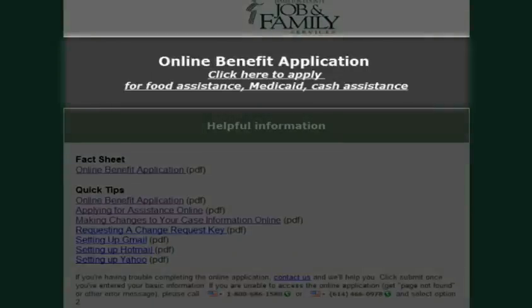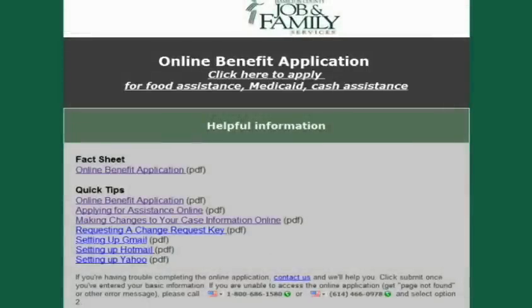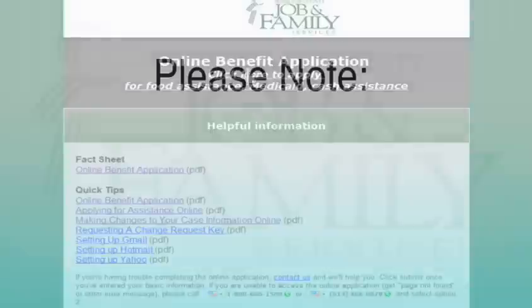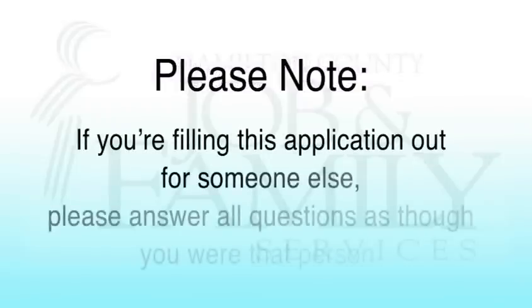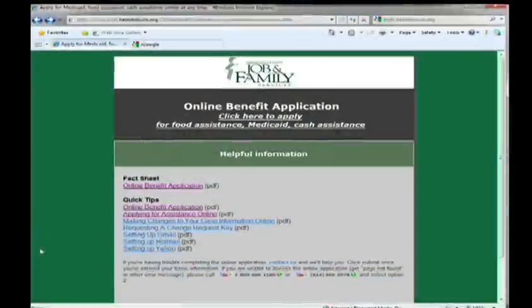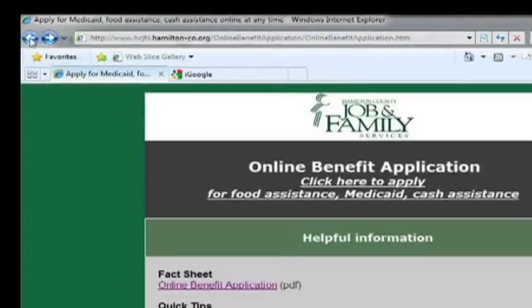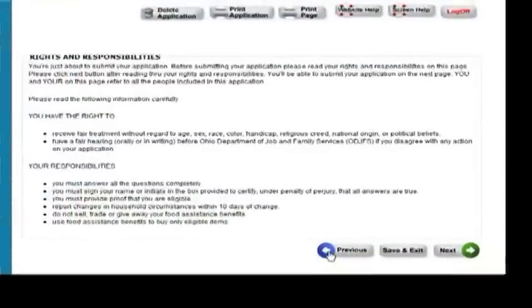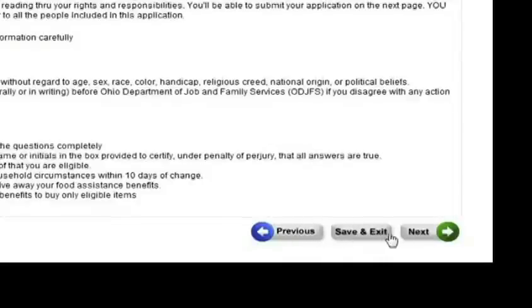After viewing this video, click the Click Here to Apply area in the black window above to get started with the application. Please note, if you're filling this application out for someone else, please answer all questions as though you were that person. Please do not use the forward and back buttons at the top of the page on your browser. Use the buttons at the bottom of each page to navigate through the benefit application.